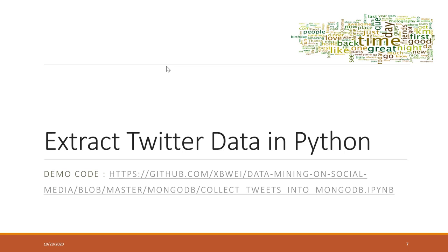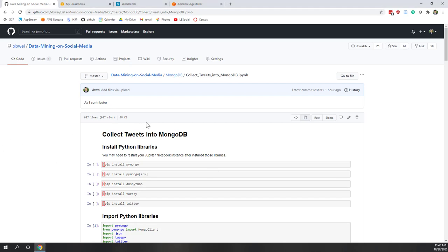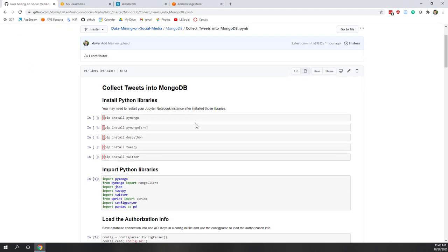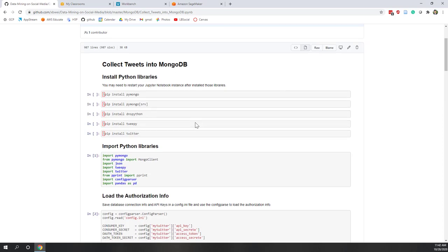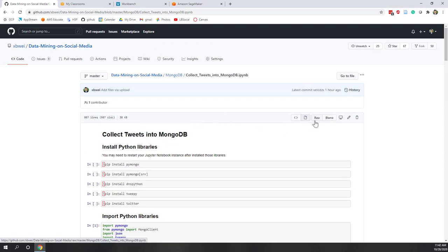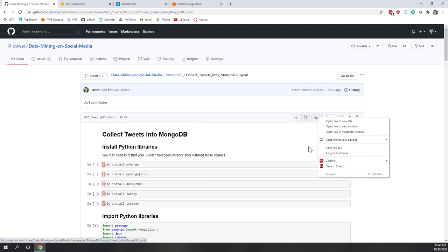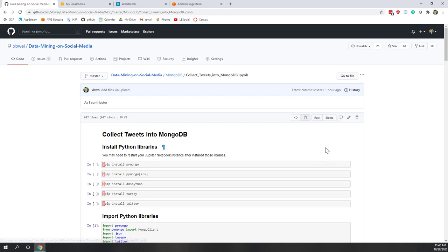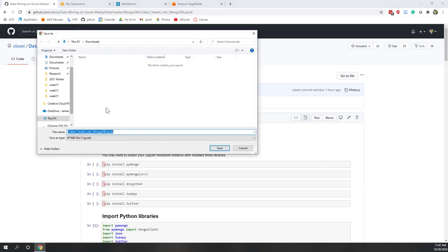Let's start and see how we can extract Twitter data in Python. The demo code is provided at a URL — if you click it you'll be directed to my GitHub page where you can download the notebook. Right-click and save the link to save the notebook to your local computer.